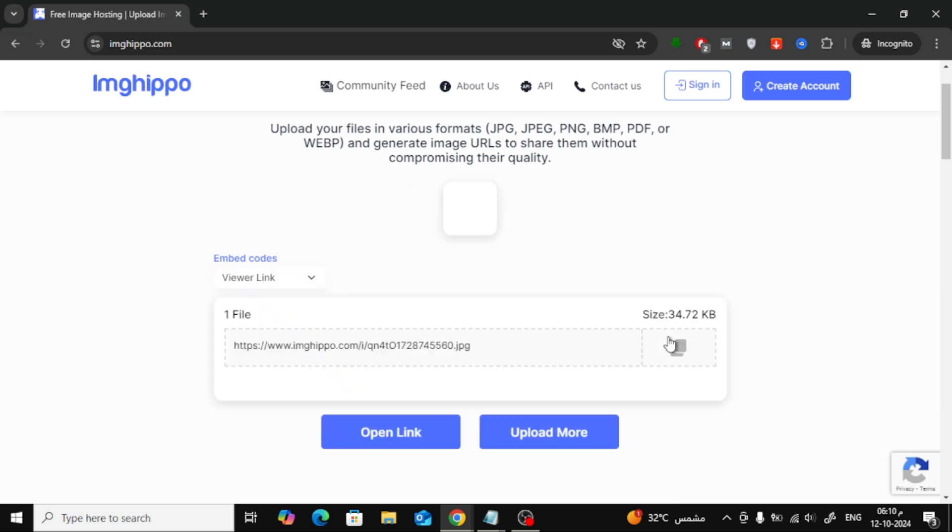And just like that, the link for your image has been successfully created. You can now copy this link and send it to anyone you want.